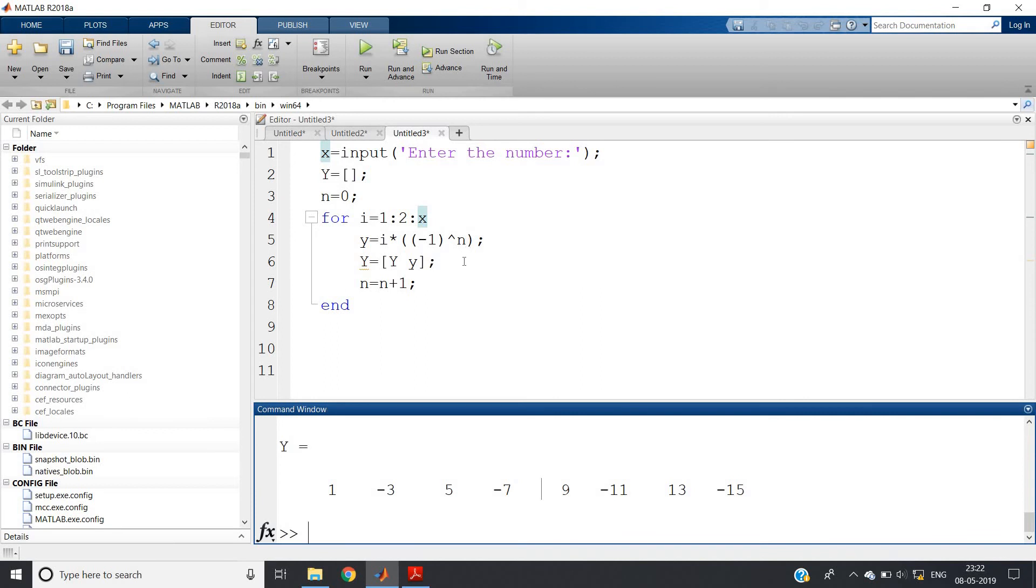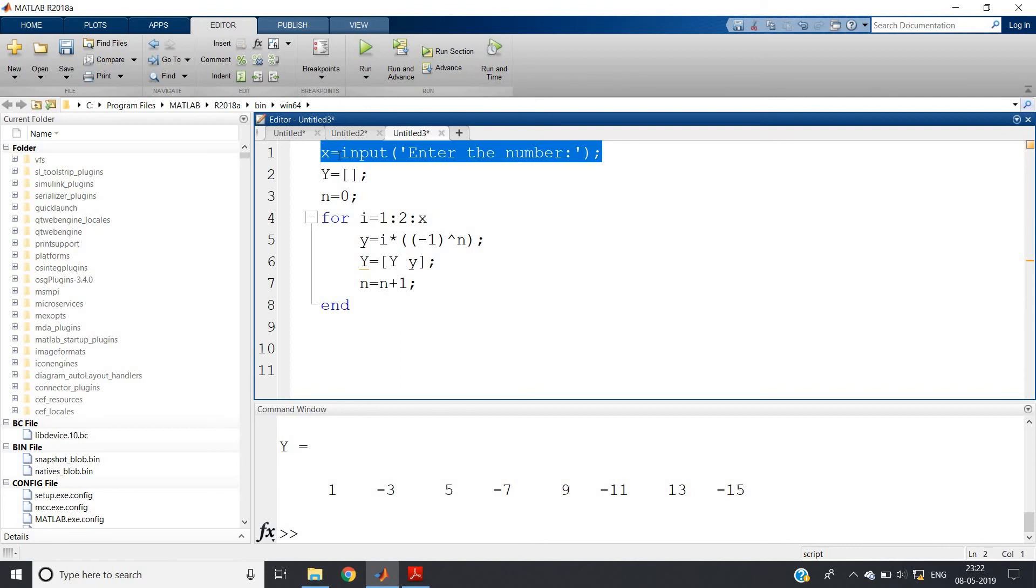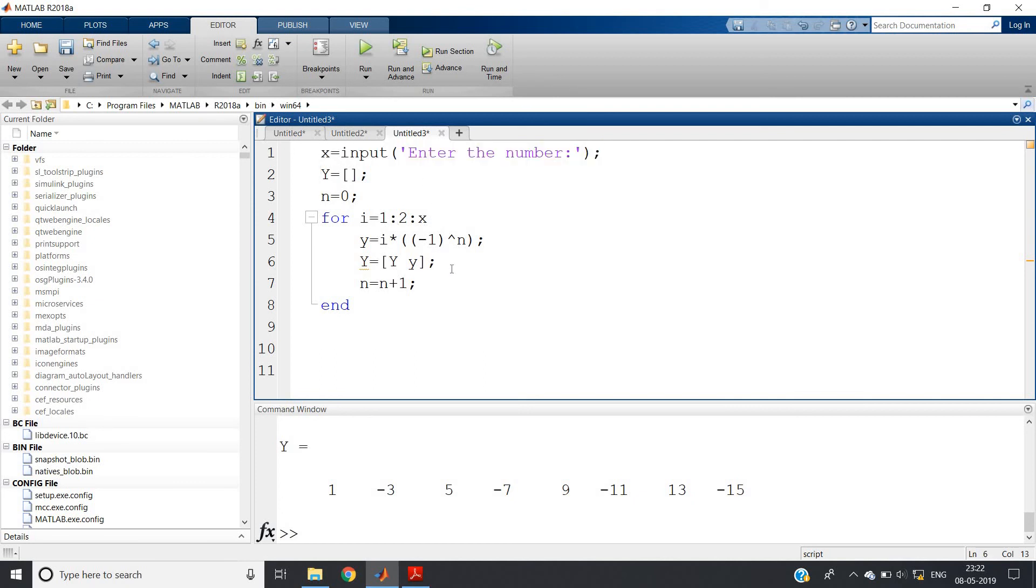Same algorithm you can apply for Java also, but there will be certain modifications like you cannot directly write this input command. So you have to first write import java.util.scanner, then scanner obj equal to new scanner system.in. Like those commands are there, but the algorithm is same for all the programming languages. So this is all for my this video. If you find this video helpful for the beginning concepts in your MATLAB, please like, share and comment and subscribe my channel and don't forget to press the bell icon. Thank you for watching.